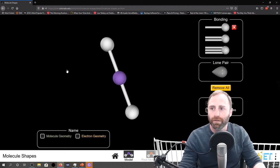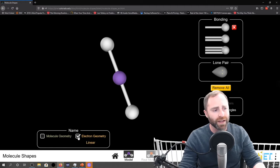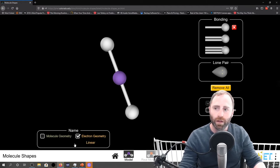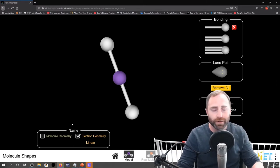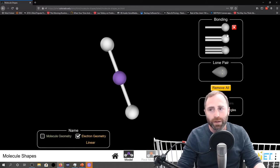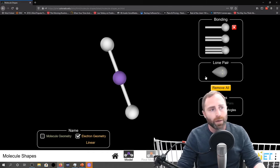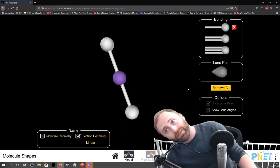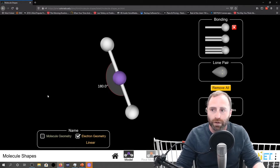This is a simulation from the PhET website. Down here in the lower portion of the screen it will denote the electron geometry for our molecule. Up here on the right, we can adjust the bonding regions and choose single bonds, double bonds, or triple bonds. In a separate video we'll talk about the effects of adding lone pairs. And there's the ability to click and show what our bond angles are, so we're going to turn that on now.